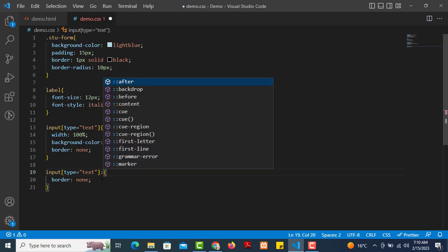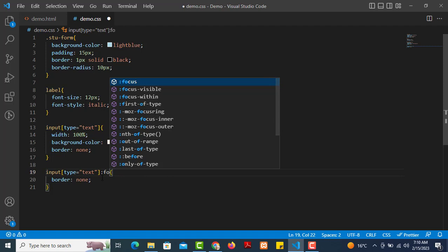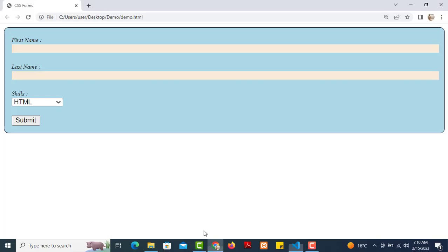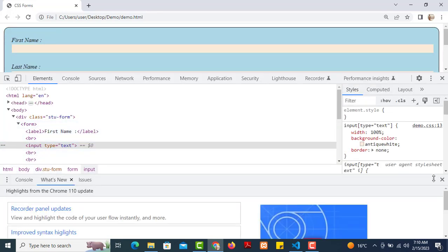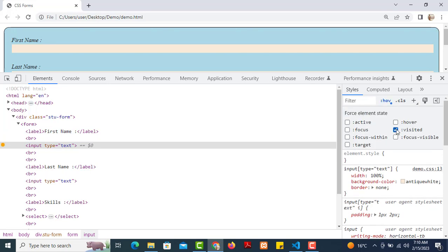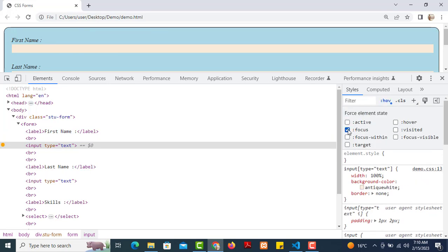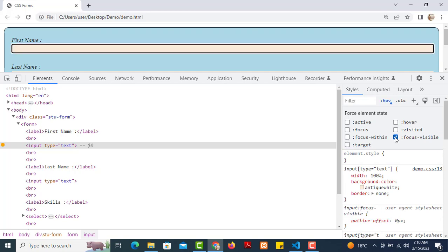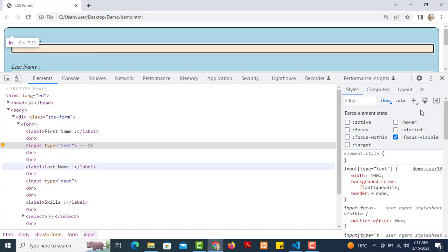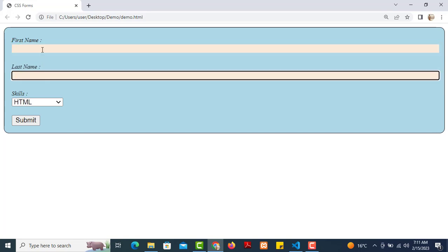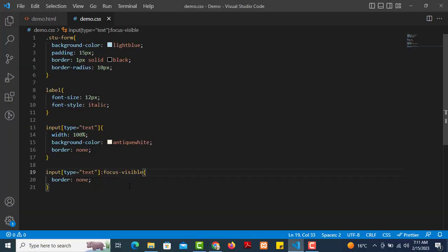Using the focus-visible pseudo-class instead of just focus, we can style the active element. We chain the pseudo-class onto the attribute selector: input[type='text']:focus-visible. After refreshing, the border appears on focus. We can change the border color on focus-visible to improve the look.